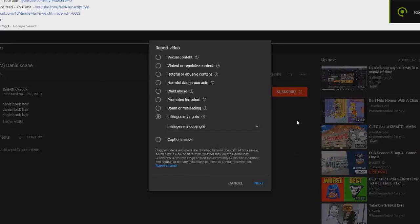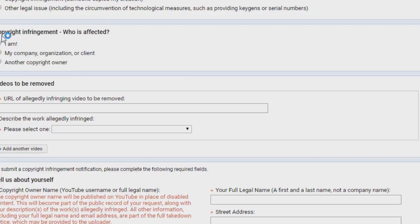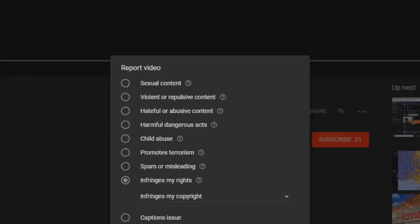Alright, ladies and gentlemen, we are here with Orr, and today we're gonna show you how to give a copyright strike. So this is really easy, you don't even have to try.